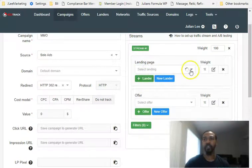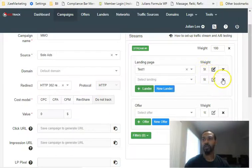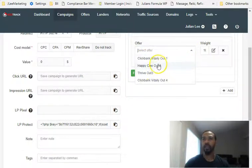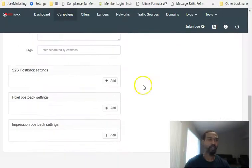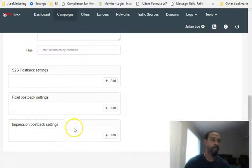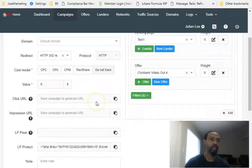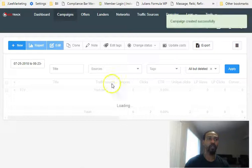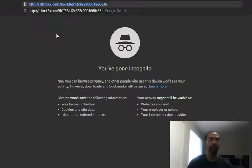We'll leave the redirect and value fields at default. Hit 'Save Campaign' to generate a URL. Now you come over and select your lander — 'Test One' — and if you've got more than one lander you can do split testing and adjust the split test weight. Then in the offer section, click the dropdown and select your offer. That's pretty much it — hit save and you get your pixel tracking, impression tracking, and postback URL settings. Save and close and you've got your campaign link.